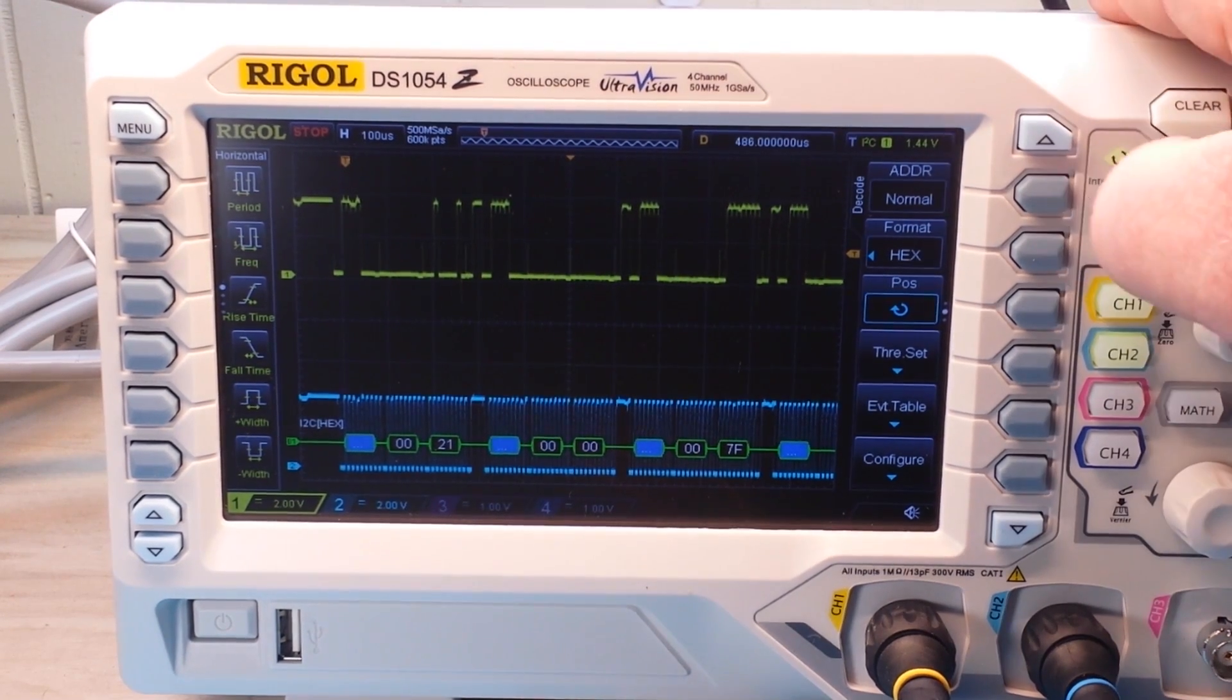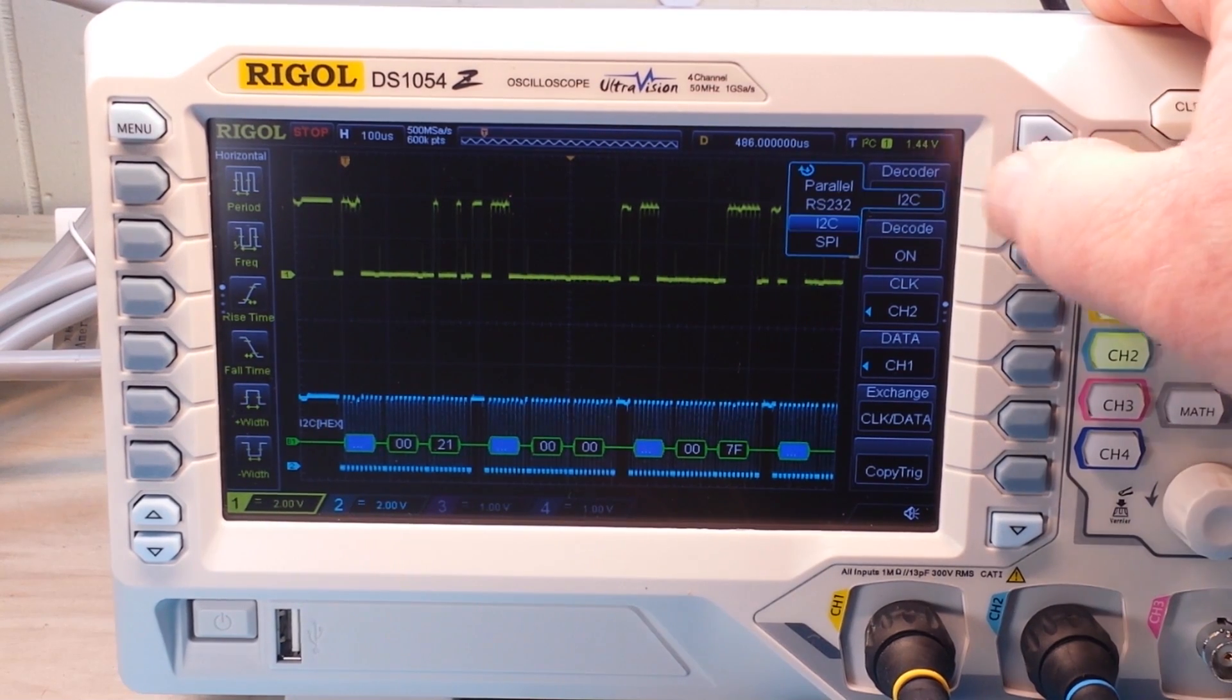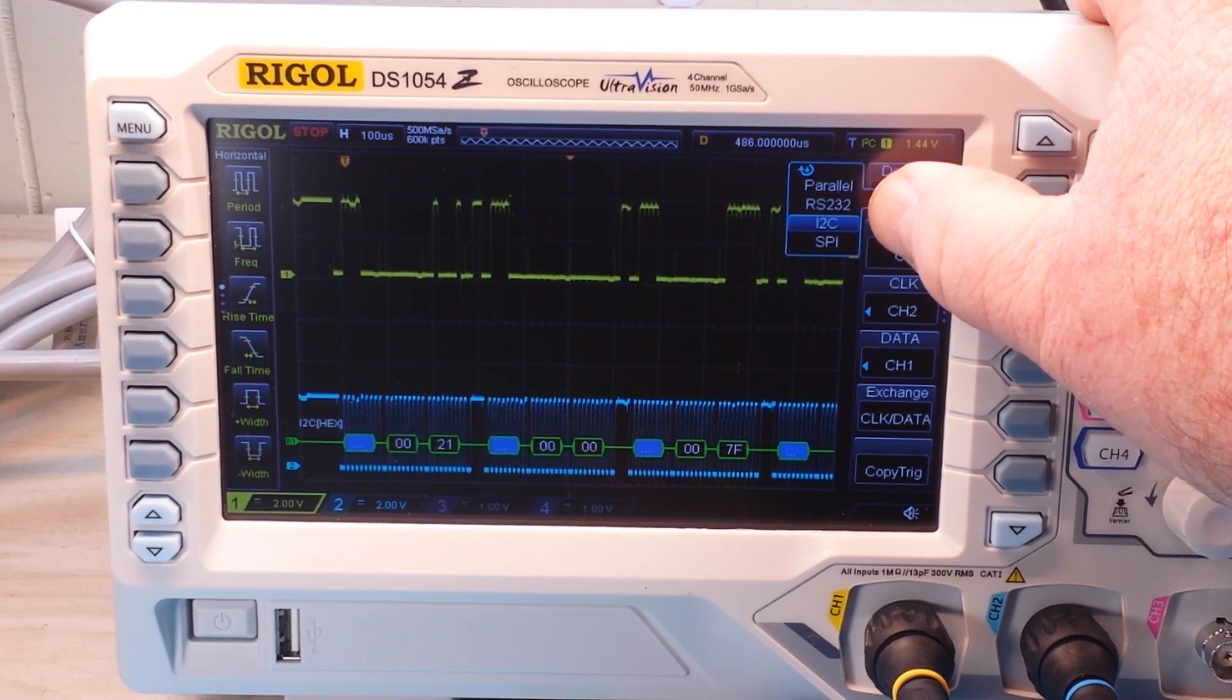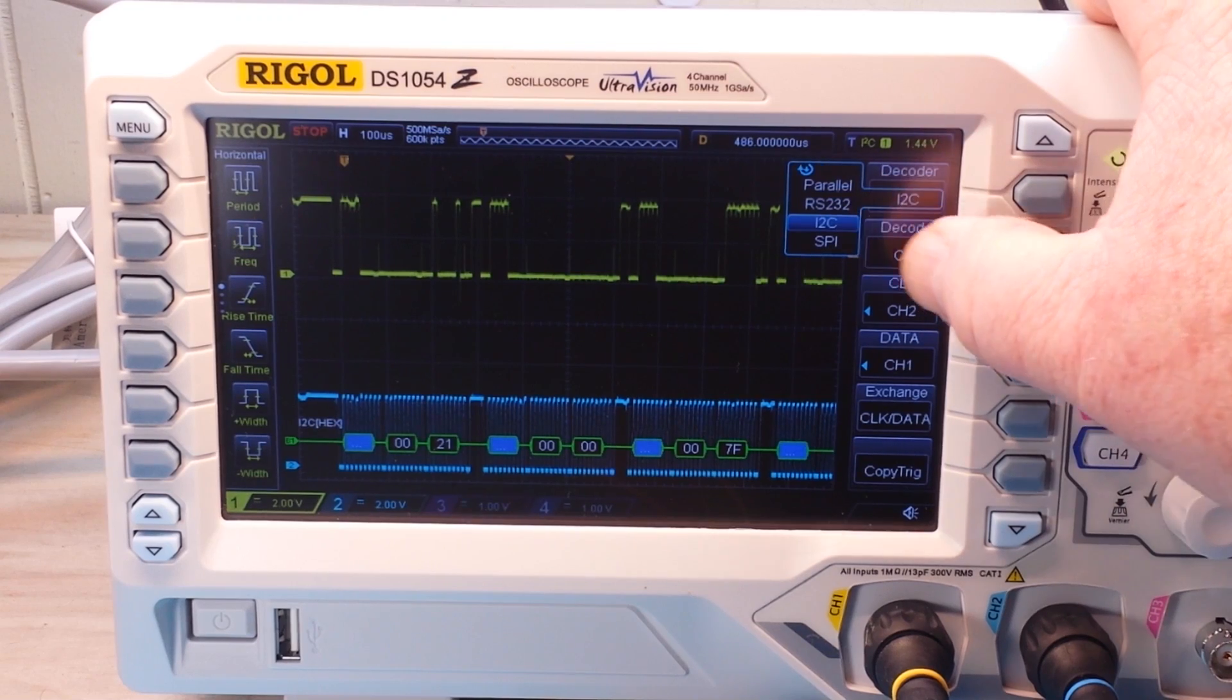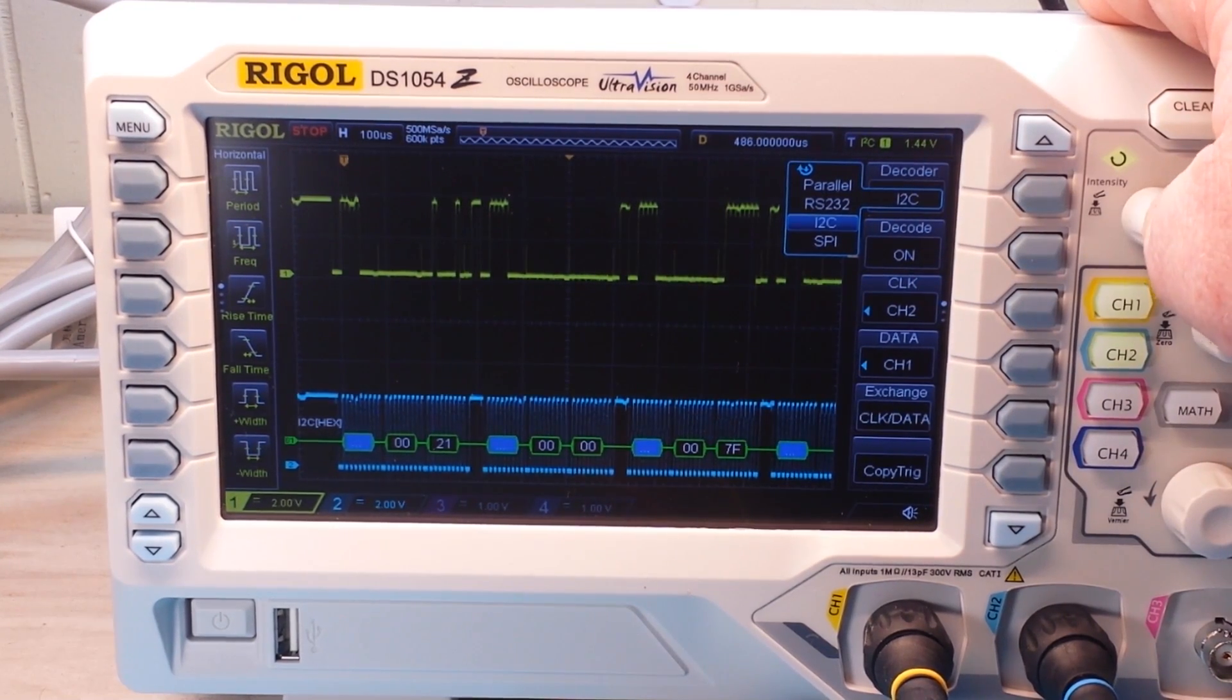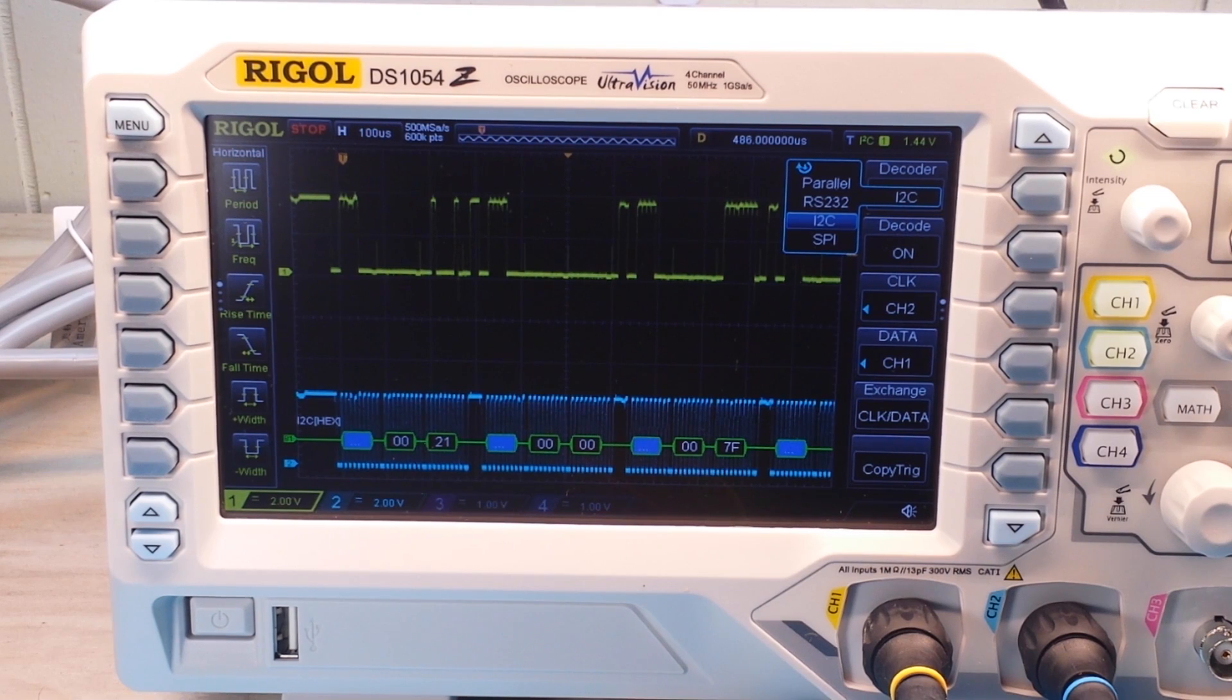Now, other decode options you can see here they have parallel, RS-232, and SPI. So all of those are available to you now for free.